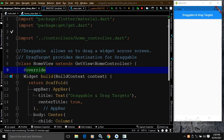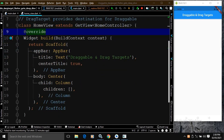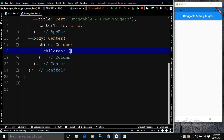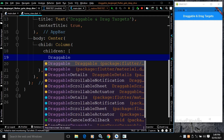The class HomeView is extending GetView which is taking the HomeController type. In the build method, you can see there is a Scaffold widget. In the AppBar title, I have specified 'Draggable and DragTargets', which you can see in the output. In the body, I have taken a Center widget, and as a child of the Center widget, I have taken a Column widget. In the children of the Column widget, I will use Draggable.